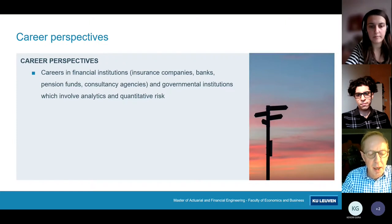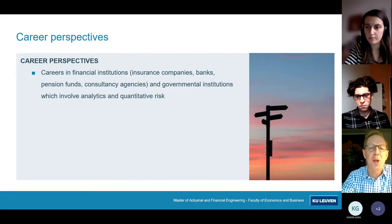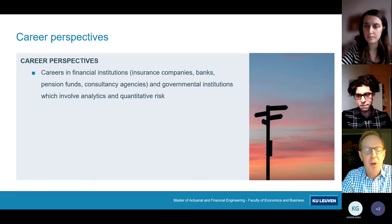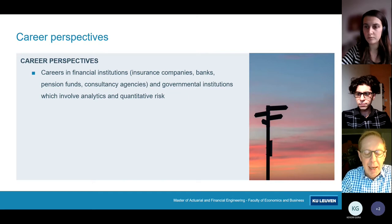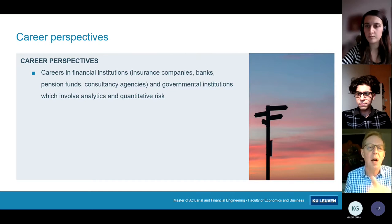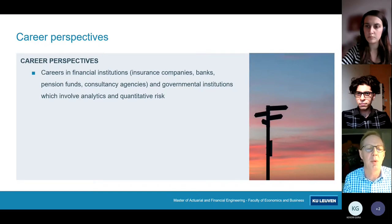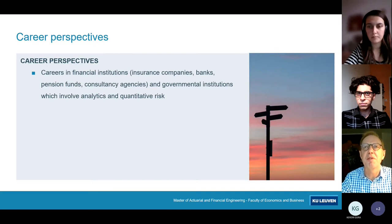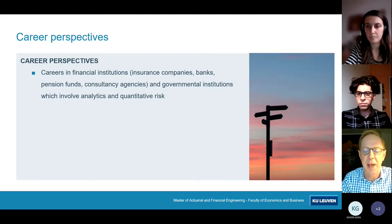You can become an actuary — someone who applies mathematics and statistics in an insurance and financial context. You can officially become an actuary by becoming a member of the professional association, the Institute of Actuaries of Belgium, and through that, a member of the International Actuarial Association. Our program satisfies 90 to 95% of the requirements of these professional associations, so you're almost there after completing our program. Membership adds significant value when companies are hiring.